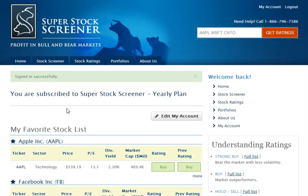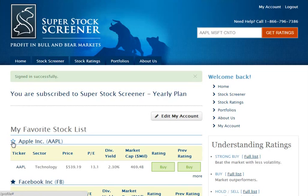Just below that, you have the My Favorite Stock List. The My Favorite Stock List is a set of stocks that you, as a user, will continue to build over time. For example, say you are running a stock screen that looks extremely interesting to you, and some of the stocks are ones you want to track in the future. Next to the company name, you can click the star, and as soon as you click the star — anywhere on the site — it will automatically be added to the My Favorite Stock List.